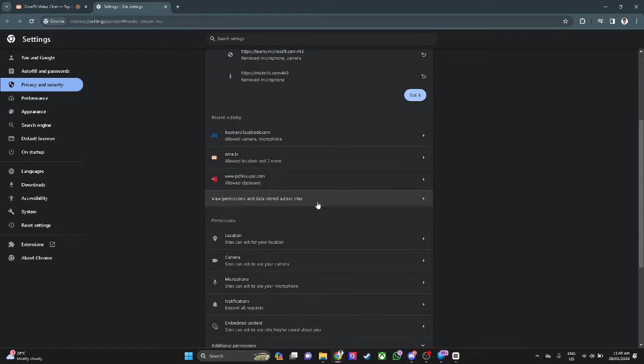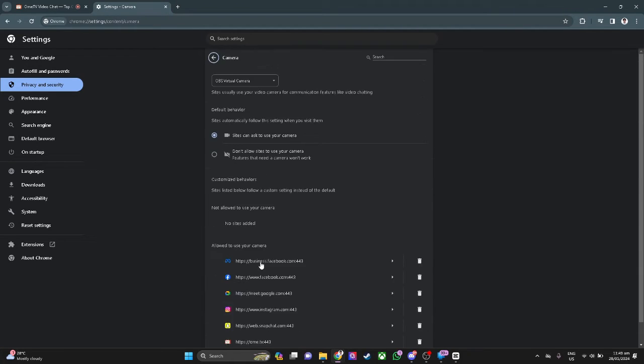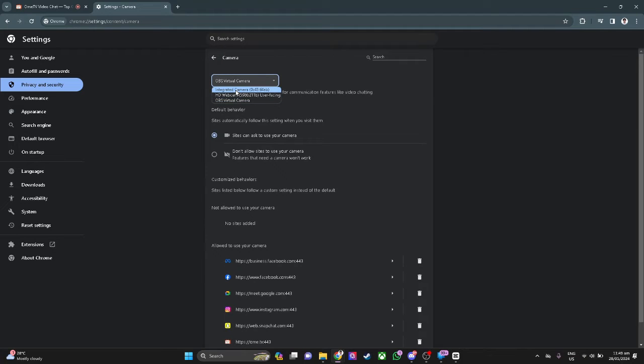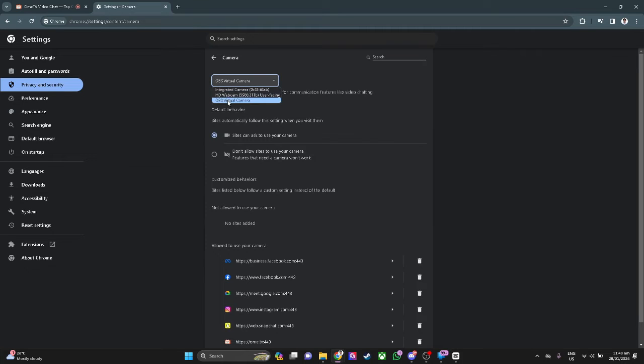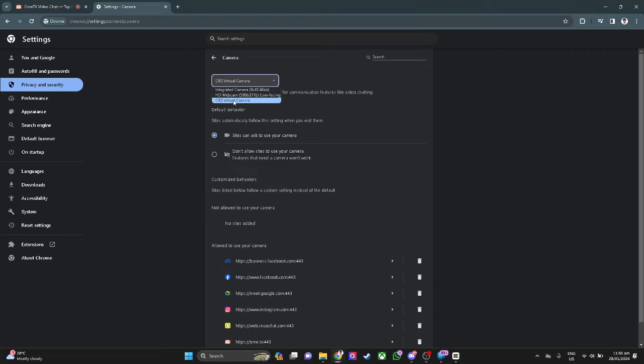From here, we want to scroll down and select camera. And from here, you will see the cameras that are installed or plugged into your computer. So what you want to do is simply select OBS virtual camera.